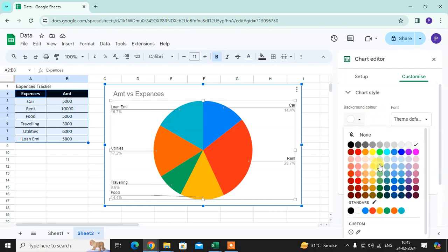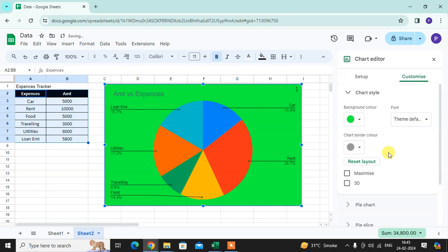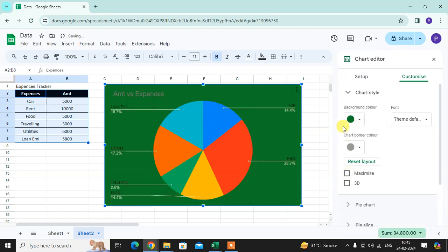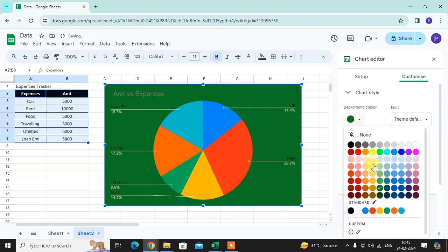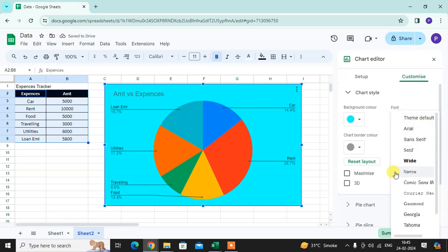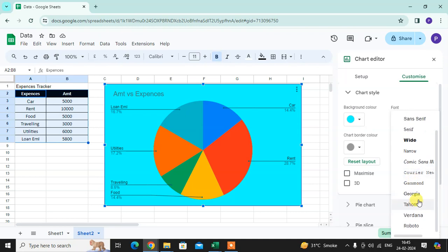Your background color - if you want, you can change the background color of the pie chart. I'll select this one to highlight it. Next, you select the font. Font options are also available here. I'll choose this one.